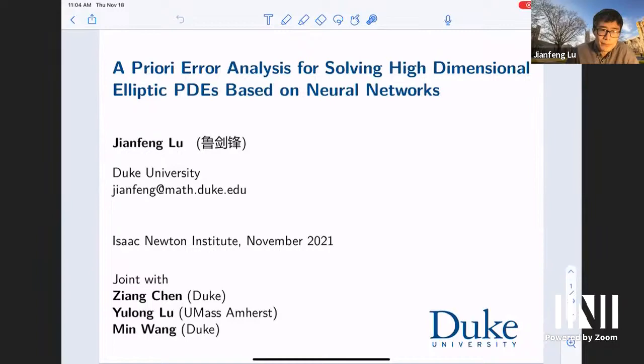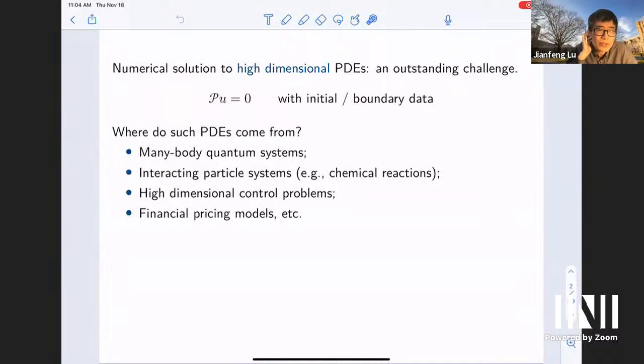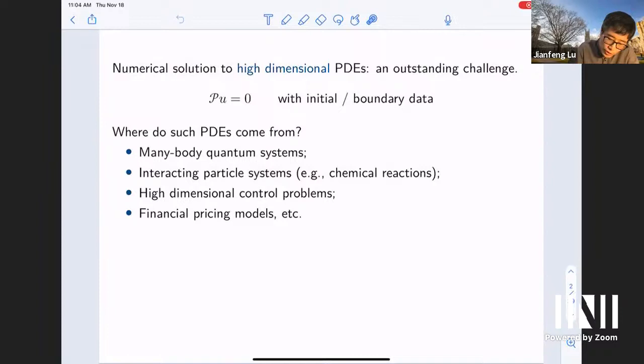The motivation is probably clear to everyone in the audience: for many high-dimensional PDEs coming from various application fields, the problem is very challenging because of the curse of dimensionality for conventional methods—you quickly run into impractical computational cost. The hope is that using recent advances in machine learning, we can parameterize the solution—the unknown functions to these PDEs—by neural networks, and then use optimization methods to find a good approximation.